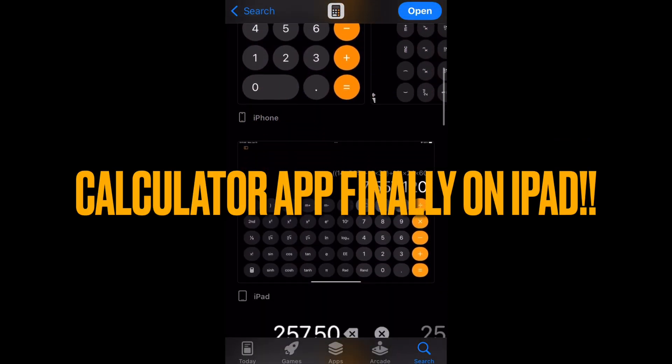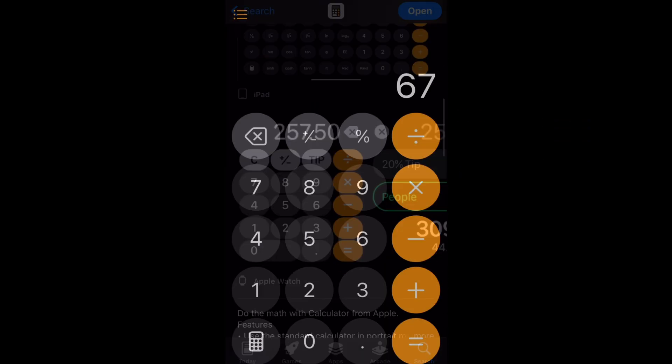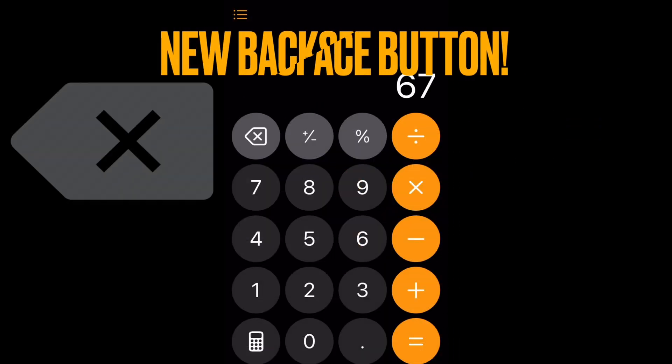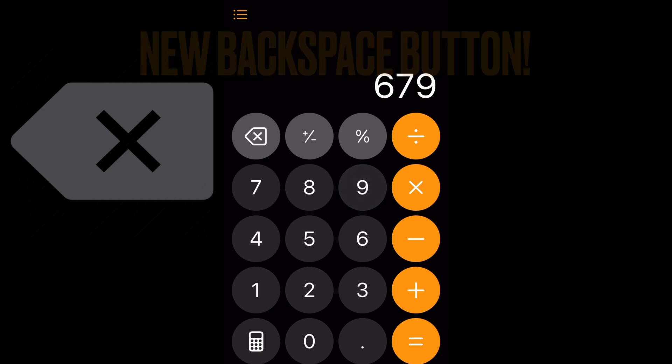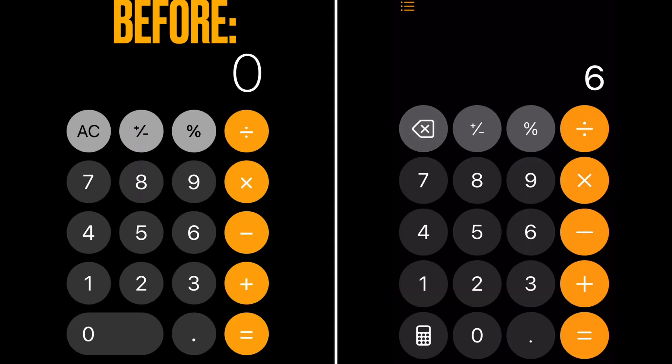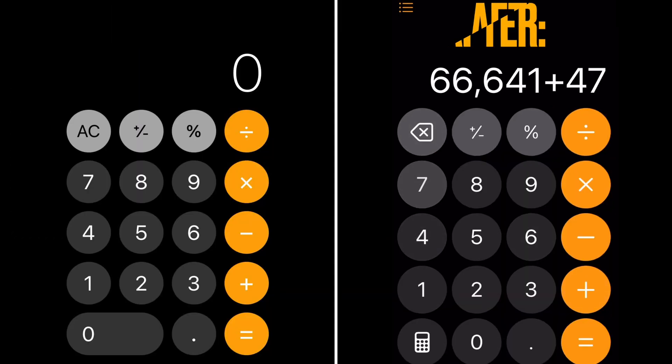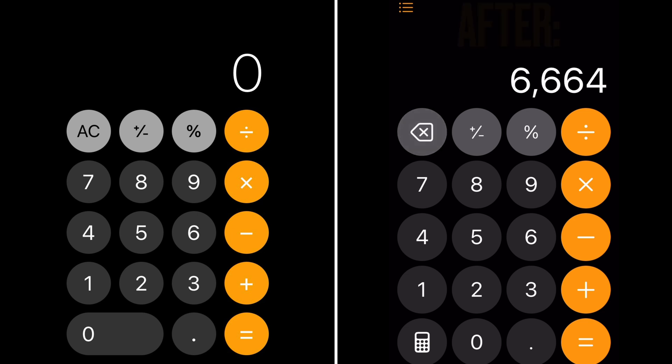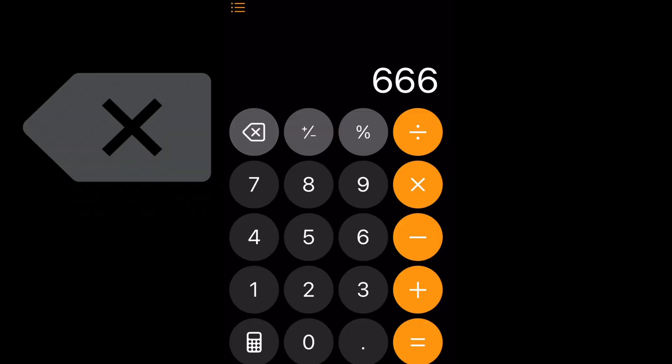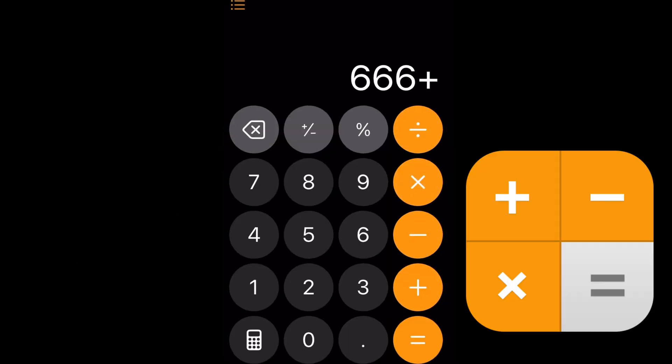And the calculator app is finally on iPad. Also, we now finally have a backspace button. So before, you had to swipe across the numbers to backspace the numbers. Now you can just use the backspace button here. You can also backspace on one of these buttons, like this multiply, minus, plus, etc.